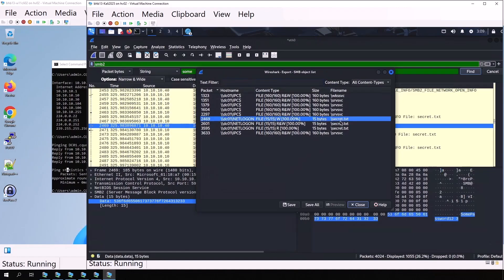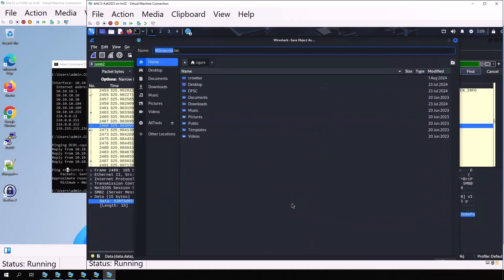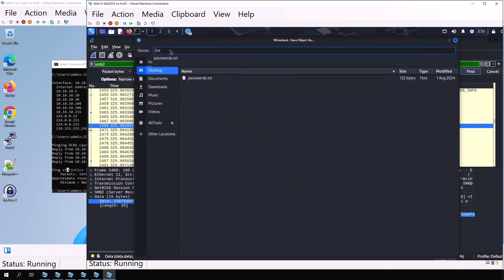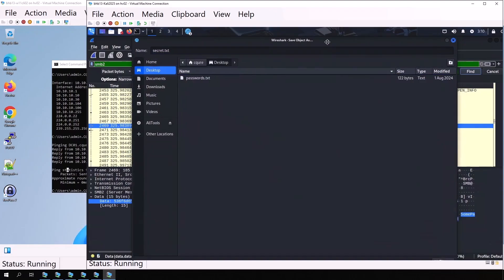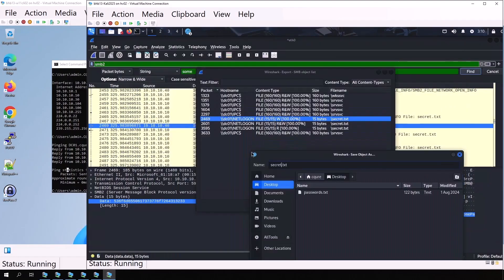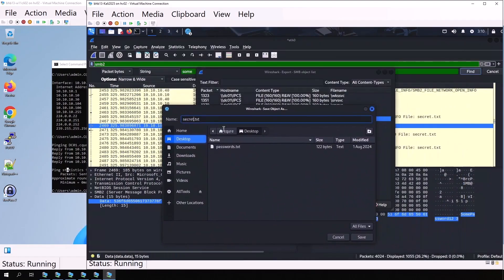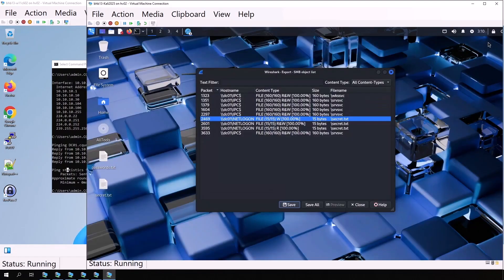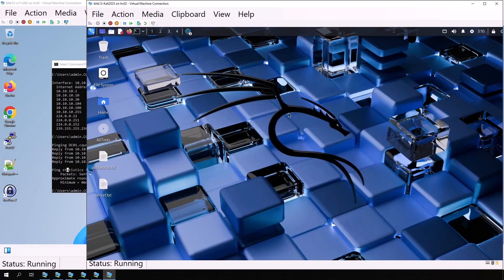We select it and click Save. We can now save this file to the desktop as secret.txt. The file is saved on our desktop.